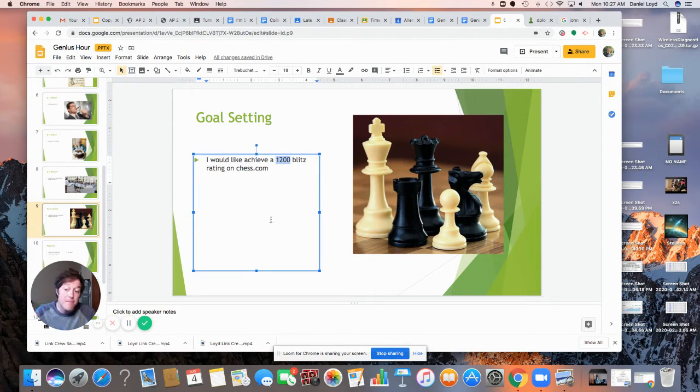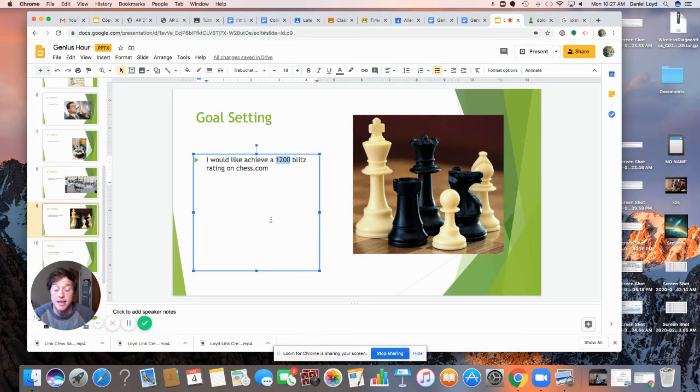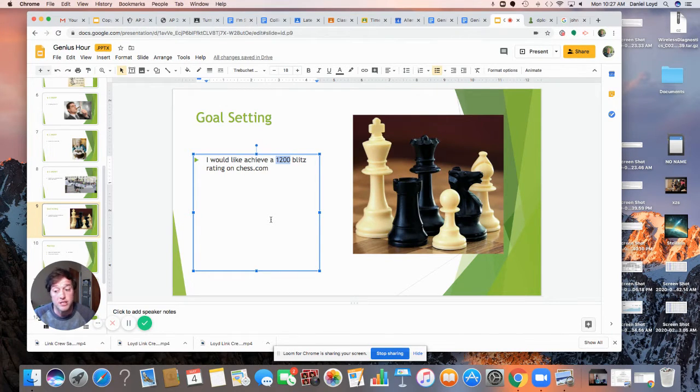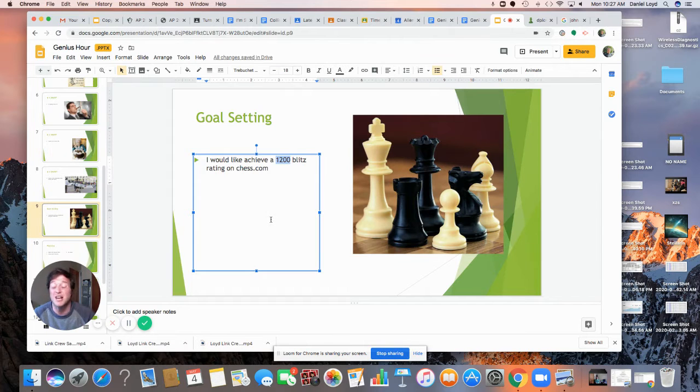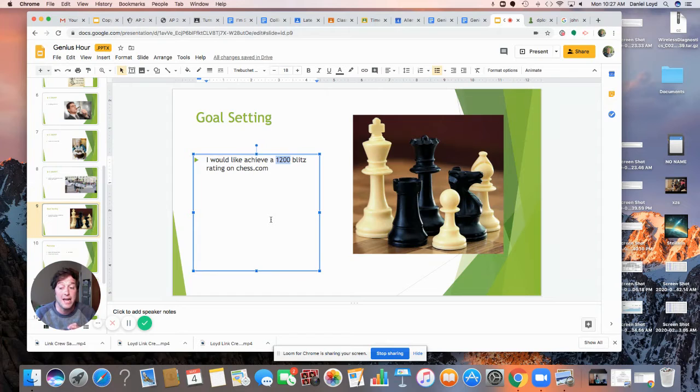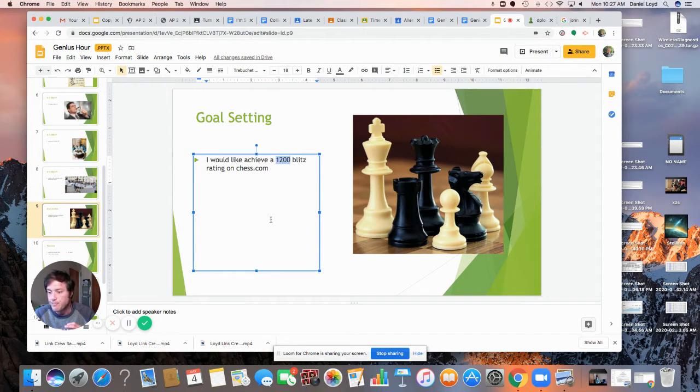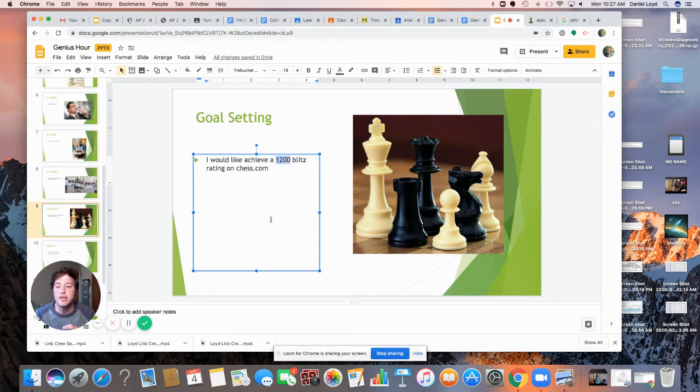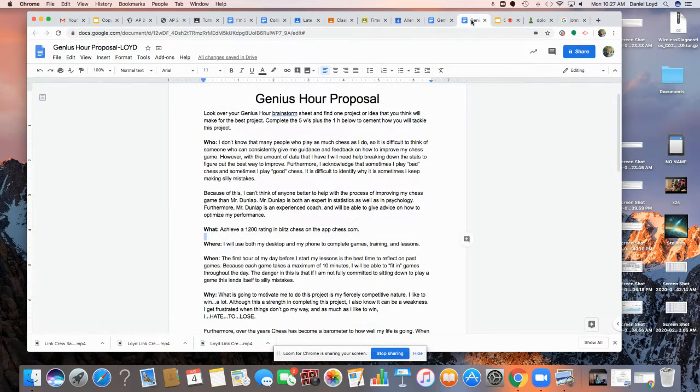Is it attainable? I believe so. It's a little bit lofty of a goal. 1100 might've been a more reasonable one, but I think I can. Is it relevant? And I'm going to talk about that here in a little bit, that's going to come down to our why. Yeah, and for me it is. And is it time-bound? Yes. So all of these genius hour projects are going to be time-bound by the end of the year.